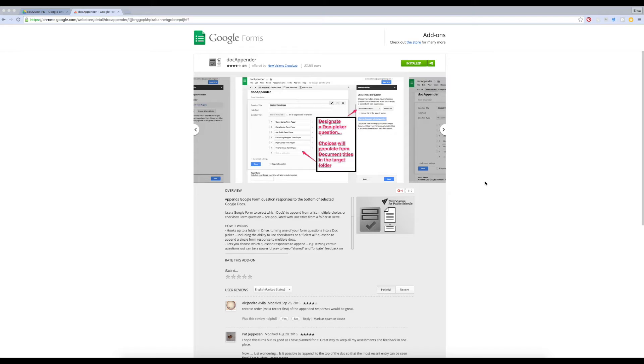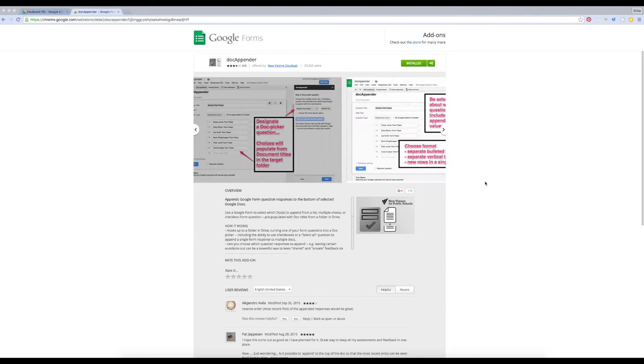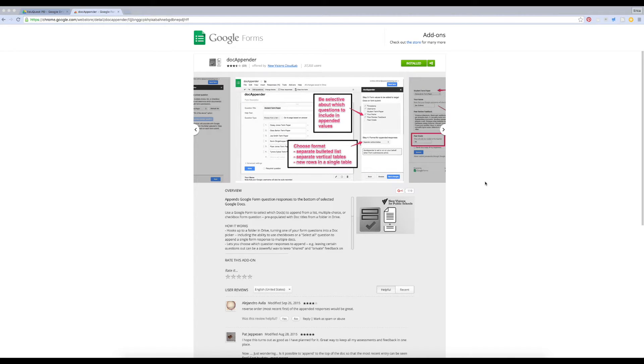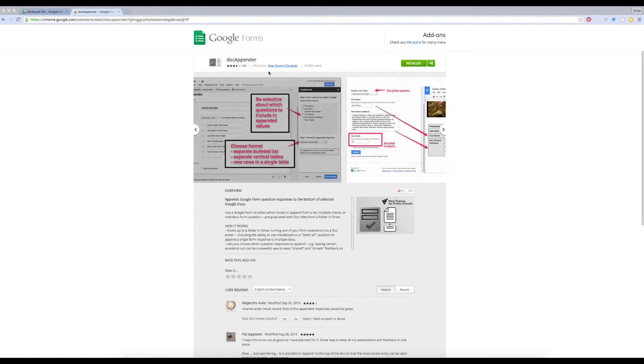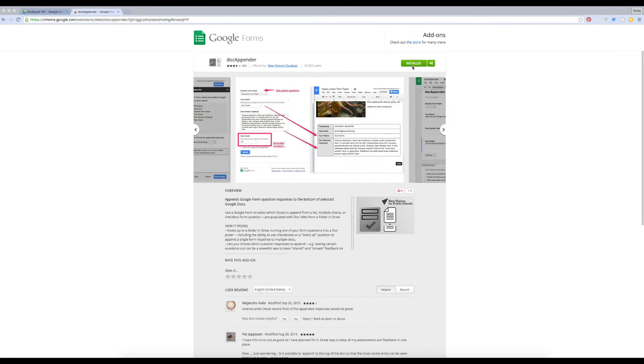The first step to using Docappender is to install the add-on. I'll provide a link in the description. As you can see, I've already installed it, but if you haven't yet, you'll just click right here to do so.